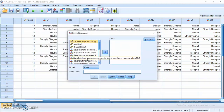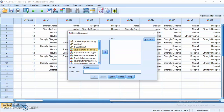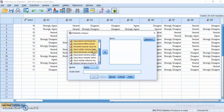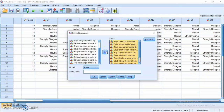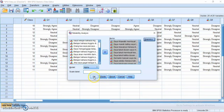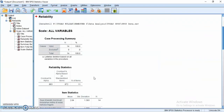Choose the variables. In this case I will choose Q1 until Q11, representative of the fear of negative evaluation questionnaire. Press Shift to select them faster, then click the arrow. Make sure that all of the variables you want are included, then click Continue and press OK. This is the output.